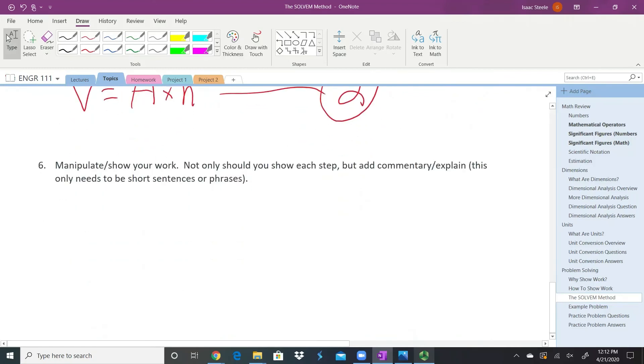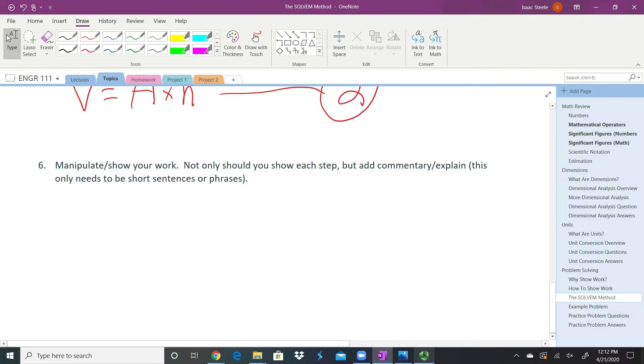Lastly, manipulate and show your work. Do all the math and make sure you're using your math correctly. Show each step—don't do anything in your head. Don't do fancy hand-waving magic saying you got from here to here without showing how. Add a little bit of commentary explaining what's happening. It doesn't need to be paragraphs, but a short sentence, phrase, or word that tells how you're getting from one step to the next so that you really understand what's happening.